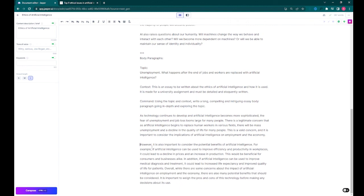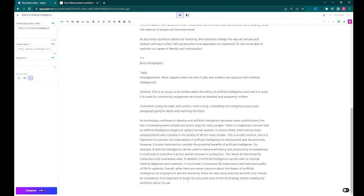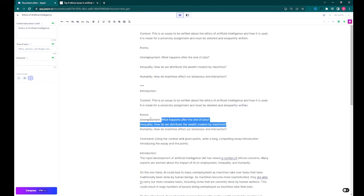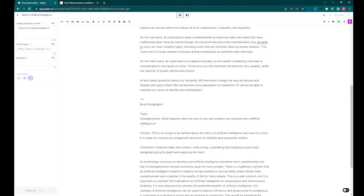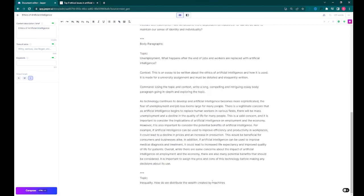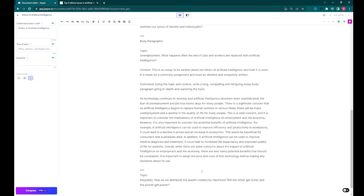The nice thing about these commands is that you can make them as long or as short as you want, and you can be as creative as you want with them. So really, the only limitations of this are your imagination in how you craft the commands and what information you give it.